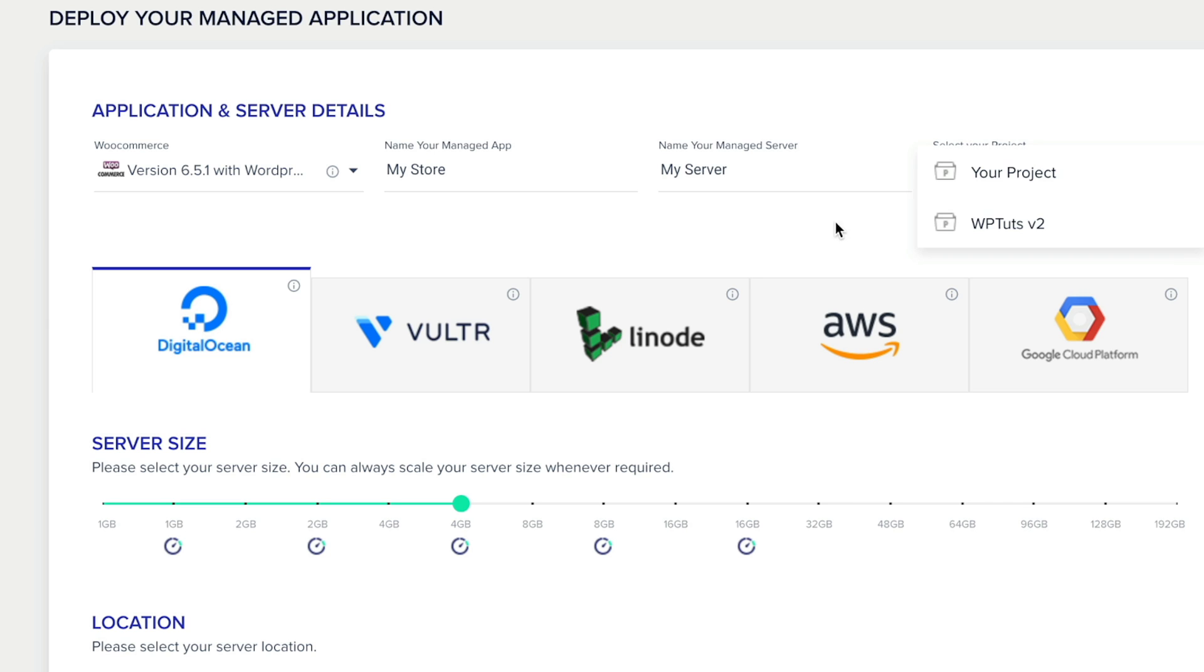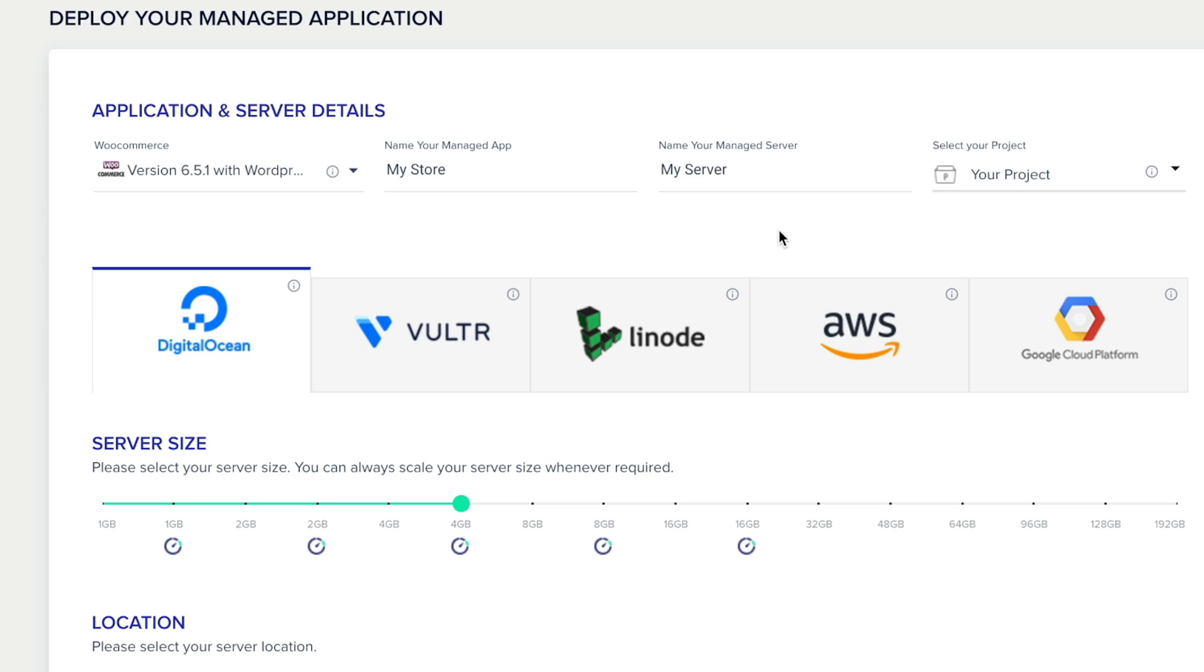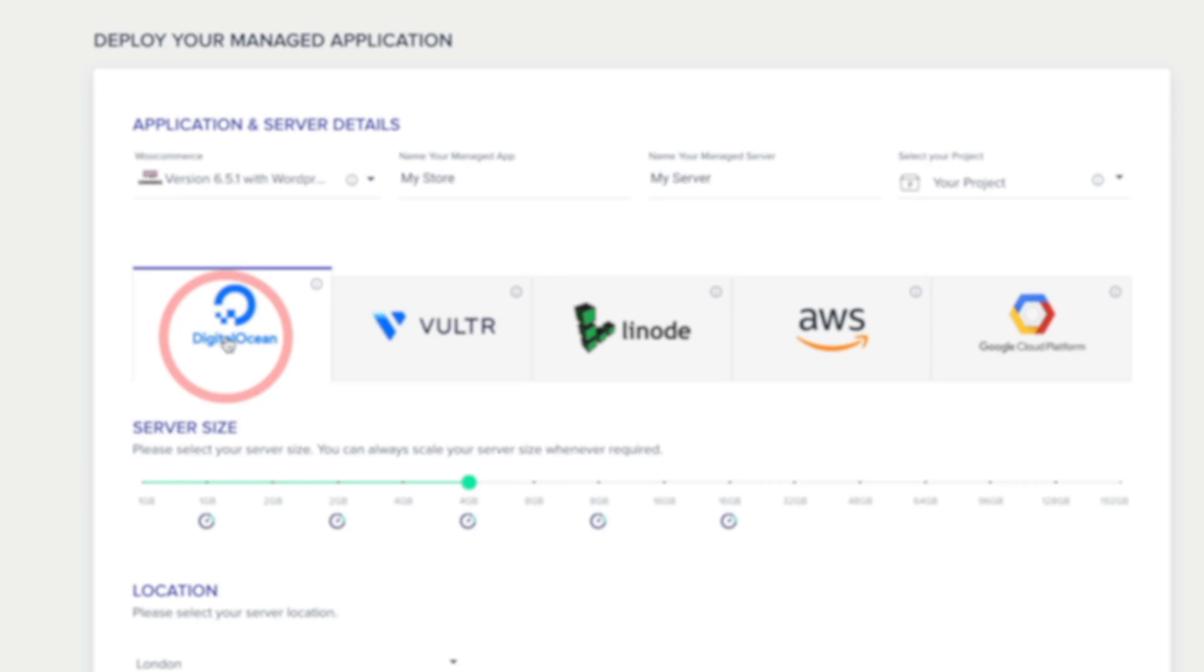Now, underneath, you can see we can choose what type of server do we want. We've got five to choose from. Each of these are cloud-based platforms that we can pick and choose. So we've got DigitalOcean, Vultr, and so on. For our example today, we're going to stick with DigitalOcean.